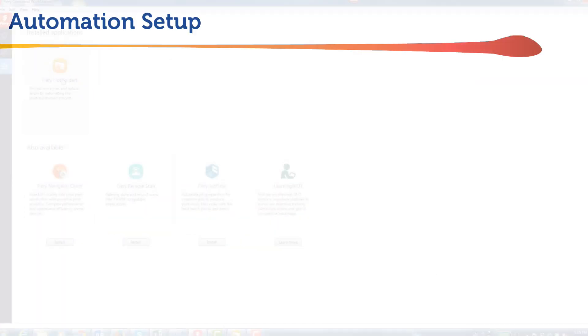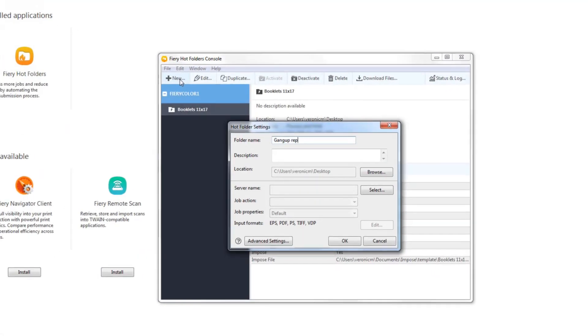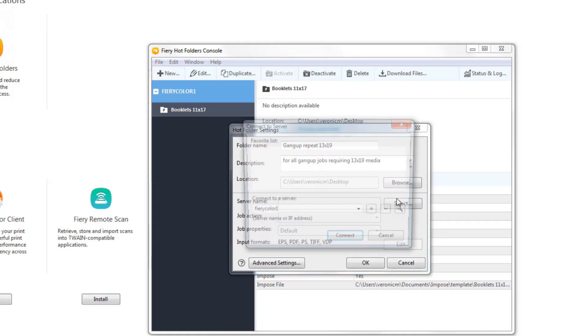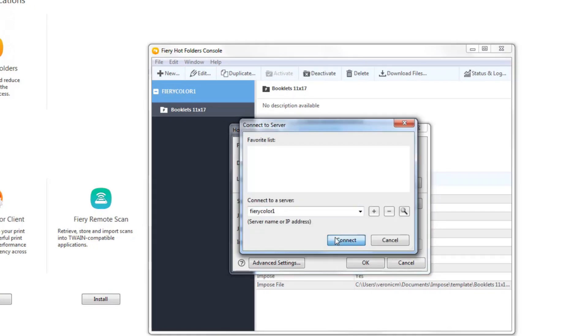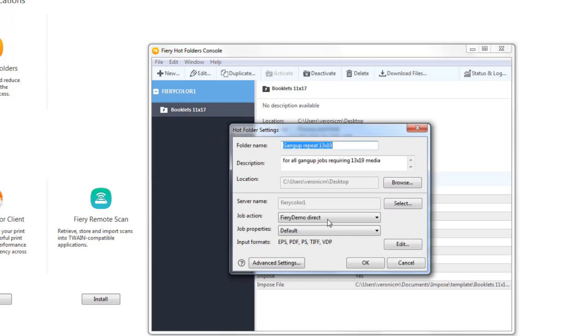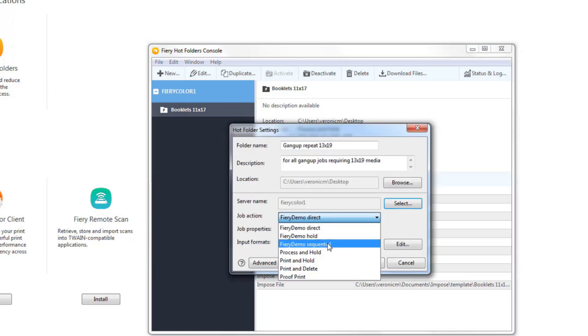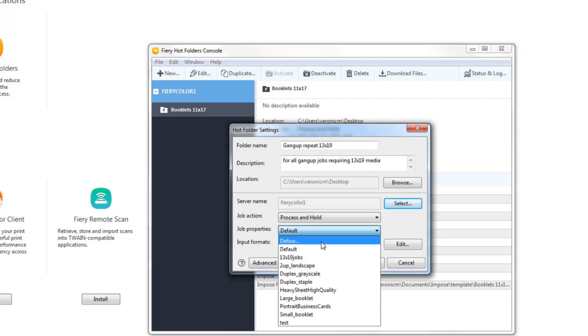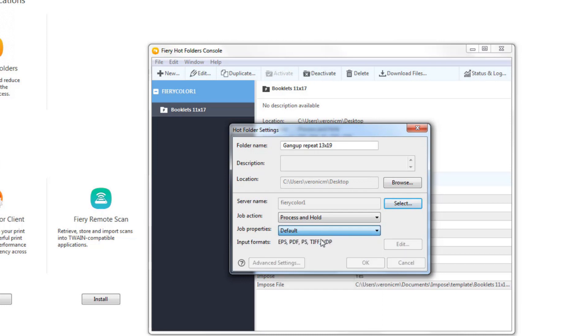Next, I create a Fiery hot folder called Gangup Repeat 13x19. I select the server where I want to send these types of jobs. Instruct it to send these jobs to the process and hold queue and then define the job properties.